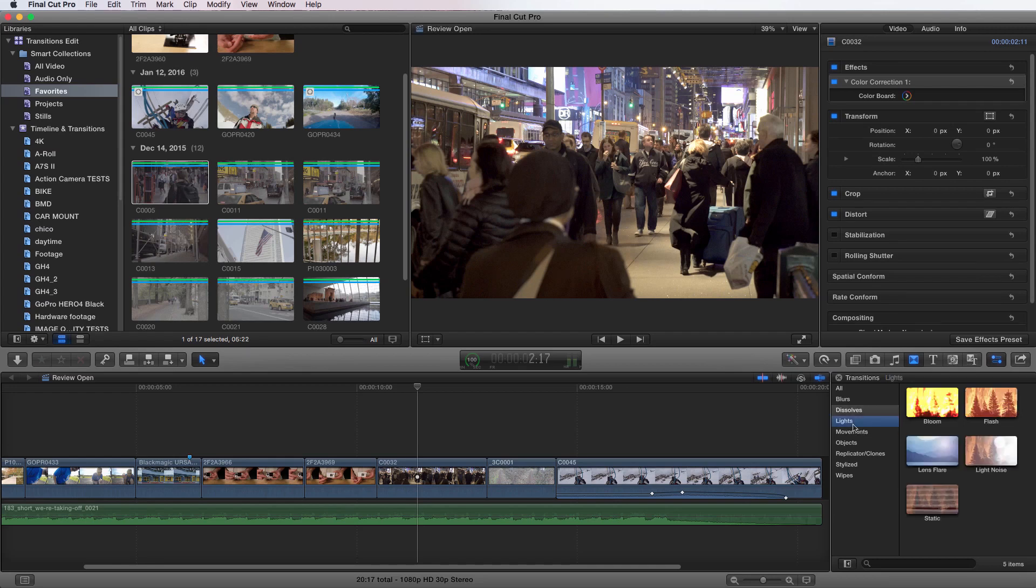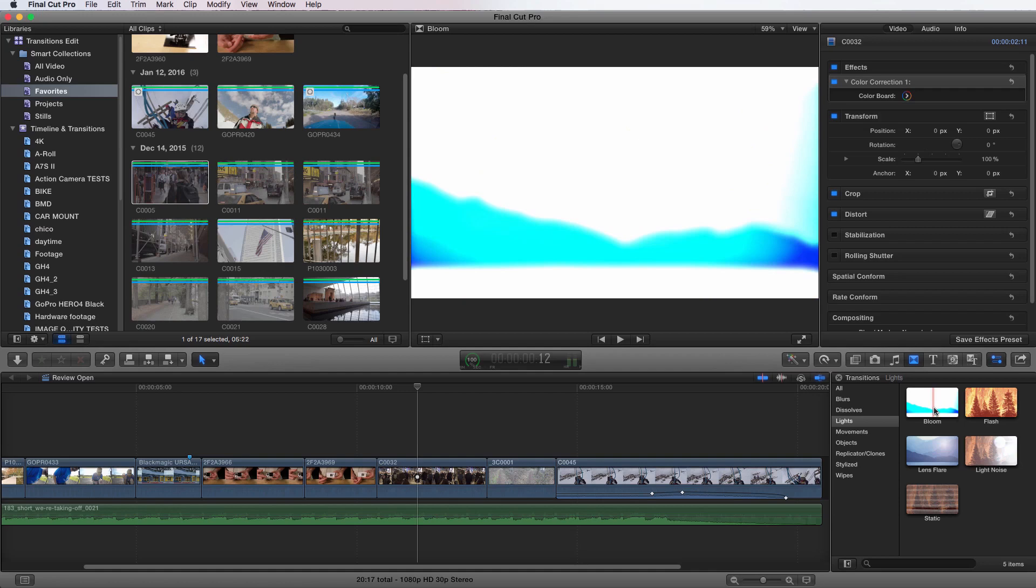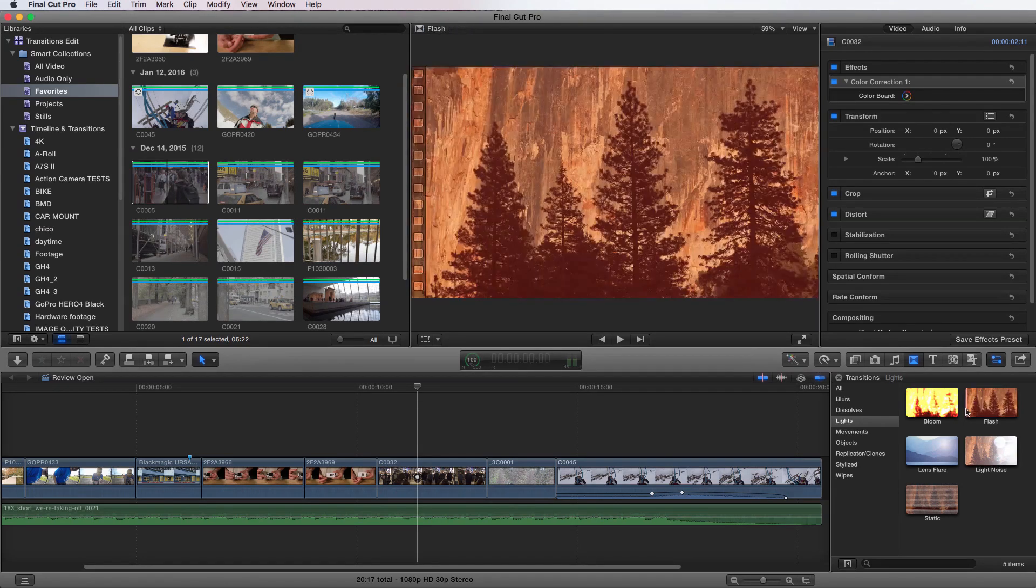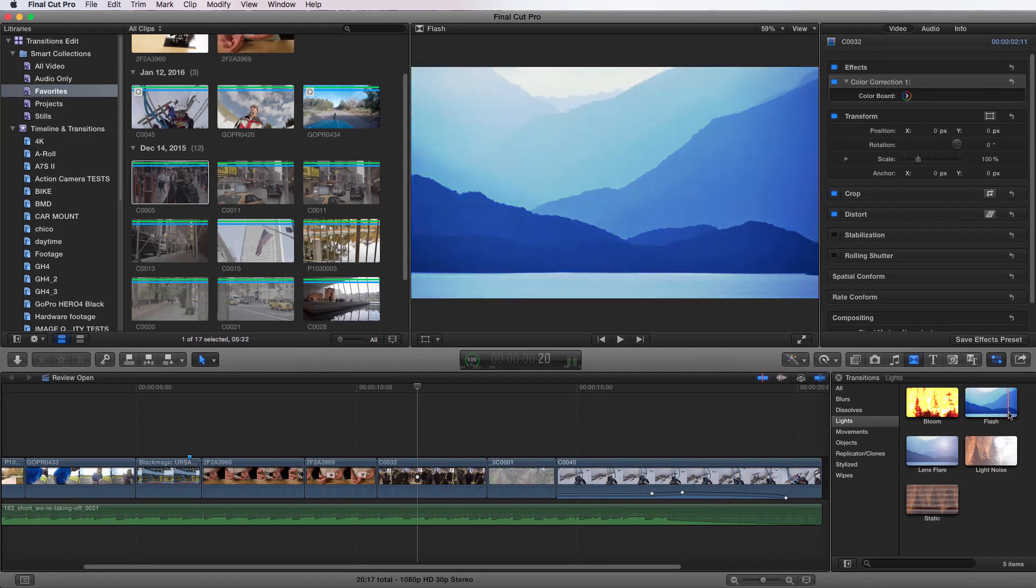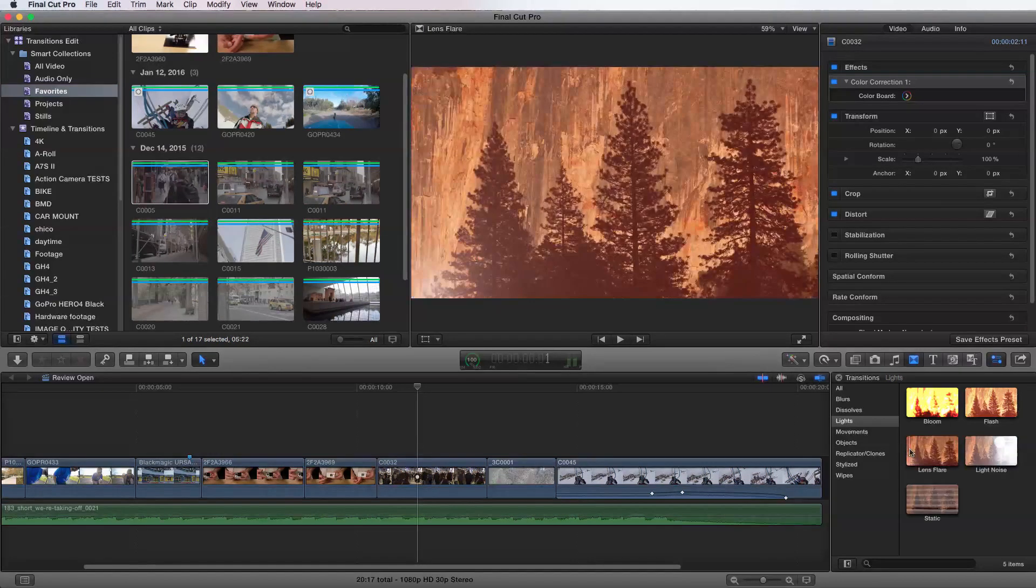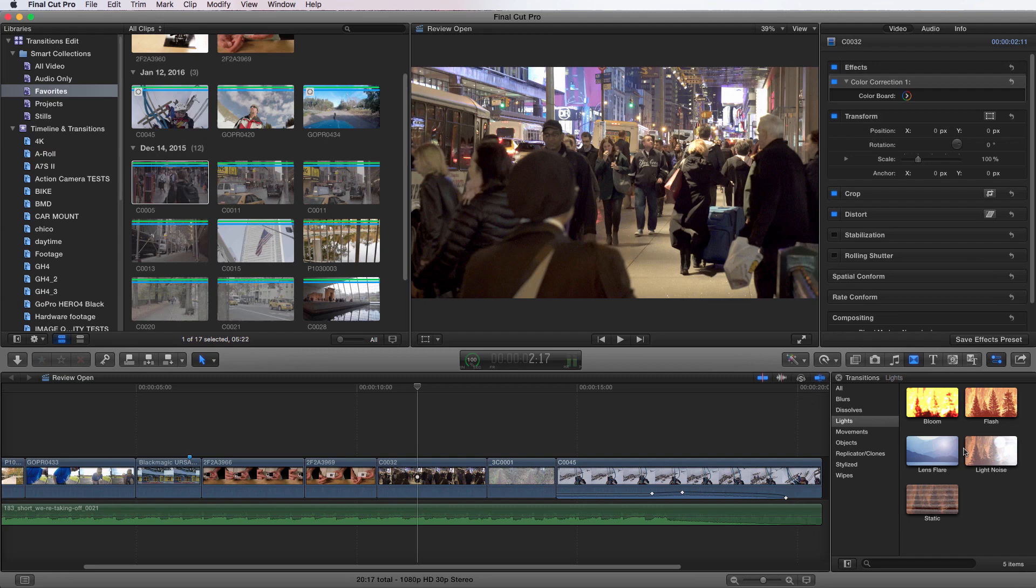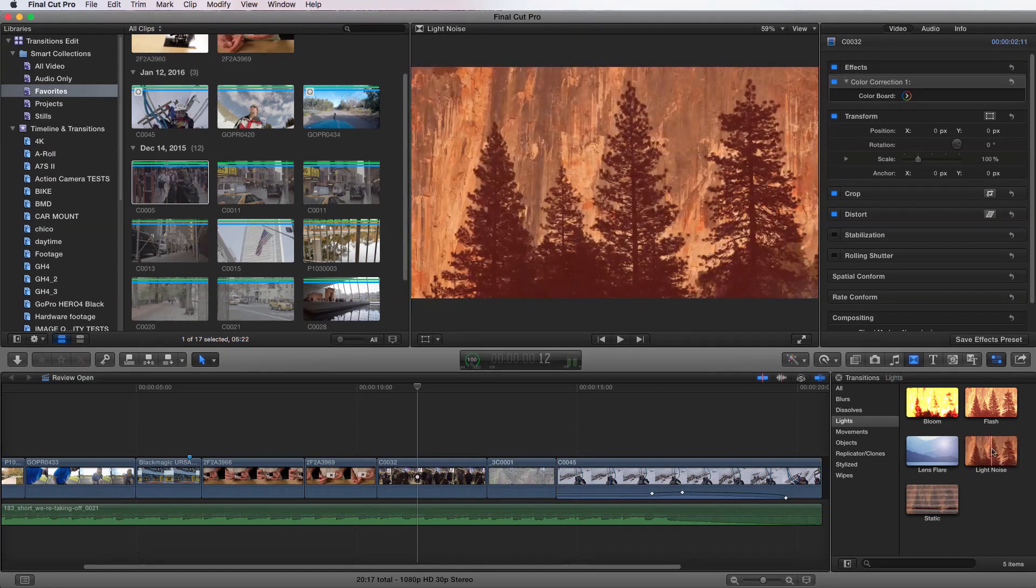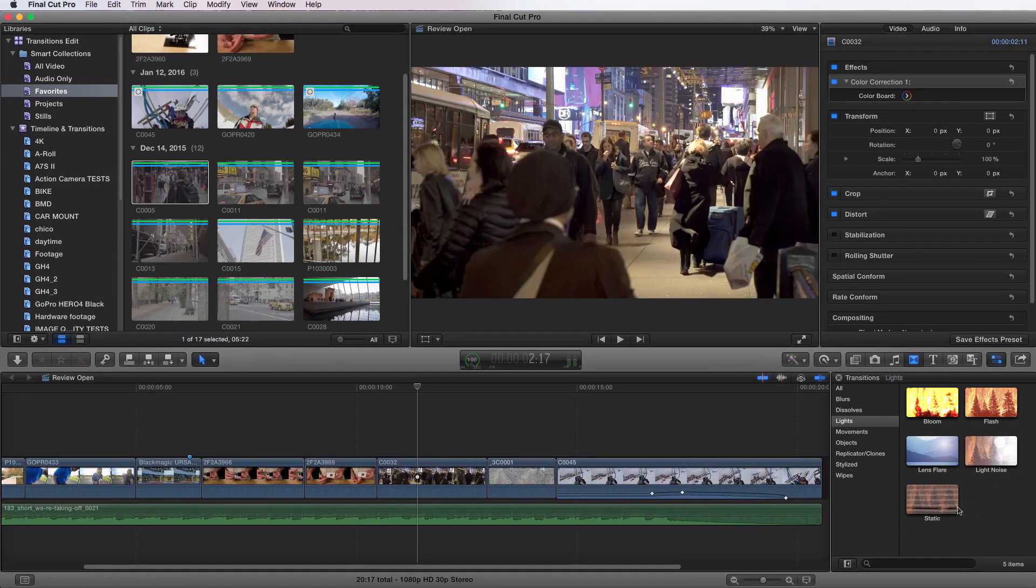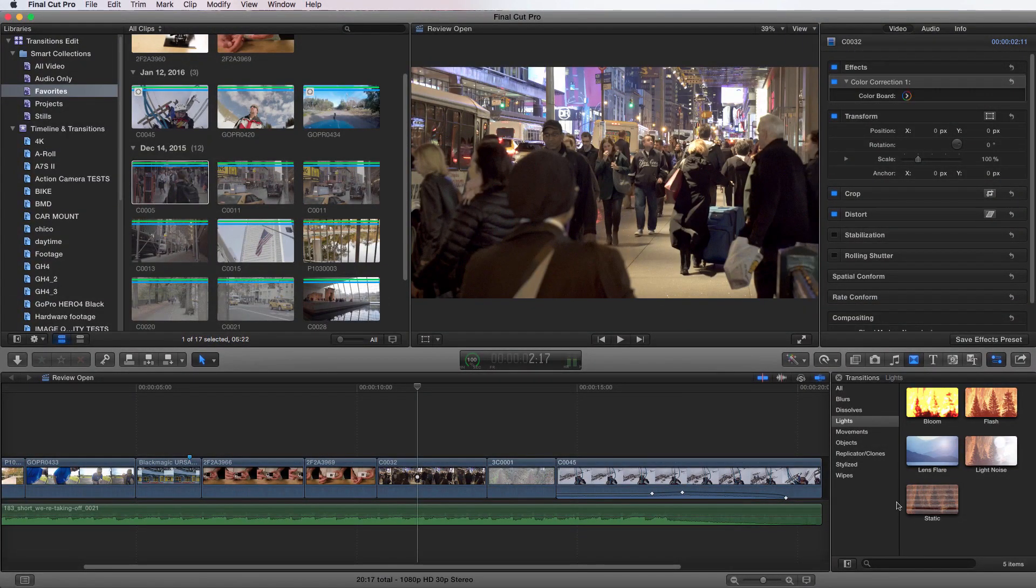Next, let's look at lights. Now in lights, there actually are four of them that you might use. You have bloom, which is going to take a blur and a light bloom and make your transition. The flash, which is just going to use light. You have lens flare, which is going to be a lens flare that gets brighter till the whole screen is filled to cover up the edit. And then light noise, which is kind of a pretty one, but this is going to be a lot more specific. And then static, which I wouldn't use. It's going to have that very specific use.